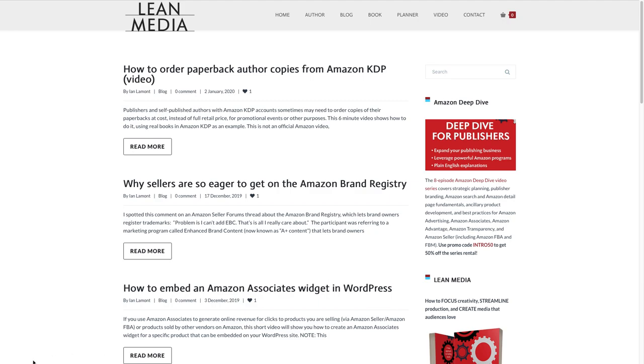Hello, everybody. This is Ian Lamont, the operator of the site Lean Media, which talks about online selling, Amazon, Shopify, etc.